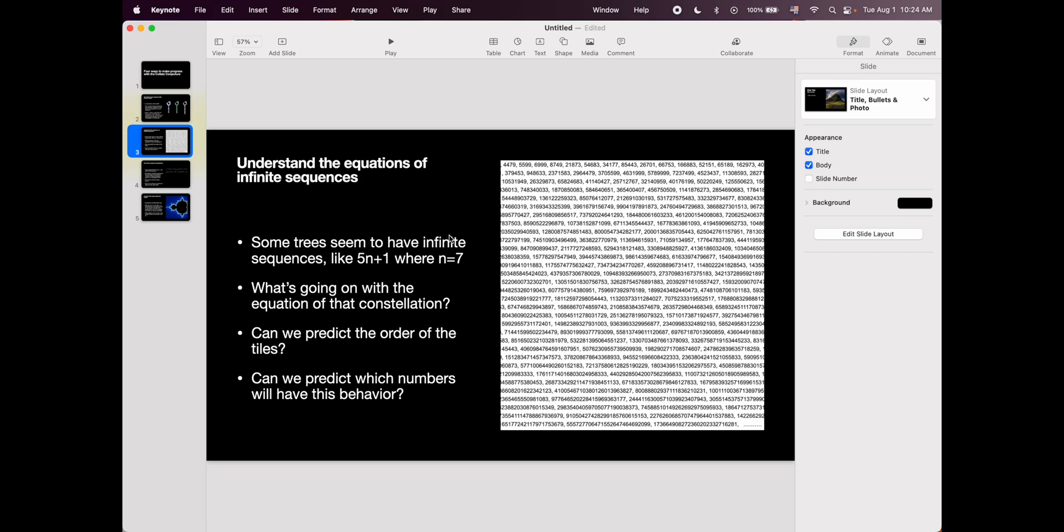And then also if we figure all of this out, can we use that to predict which numbers are going to have infinite sequences, not just in the 5n plus one tree, but in all the possible trees? Because then we would be able to bring this back to the 3n plus one tree, the Collatz tree, the most famous one, and be able to tell if it can have an infinite sequence after all, right? I think there's a lot to learn in looking at the constellation, at these seemingly infinite constellations. I'm not saying infinite because I'm holding hope that maybe it's just a really huge cycle.